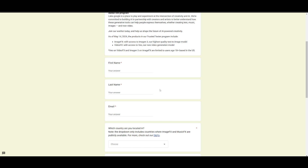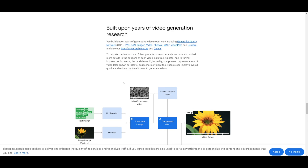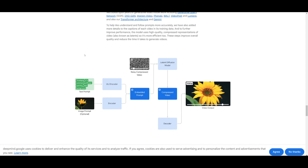Access will take approximately a week, a couple of days, or even a couple of months depending on who they're giving access to. Notably, Veo is going to be coming to YouTube Shorts, which is quite interesting. The model is built upon various generative AI models such as generative query network, DVD-GAN, image-to-video, and others, as well as Google's transformer architecture and Gemini. To make video generation better at following prompts, they enhanced the caption details of each training video, using high-quality compressed representations to improve efficiency and boost overall video quality.